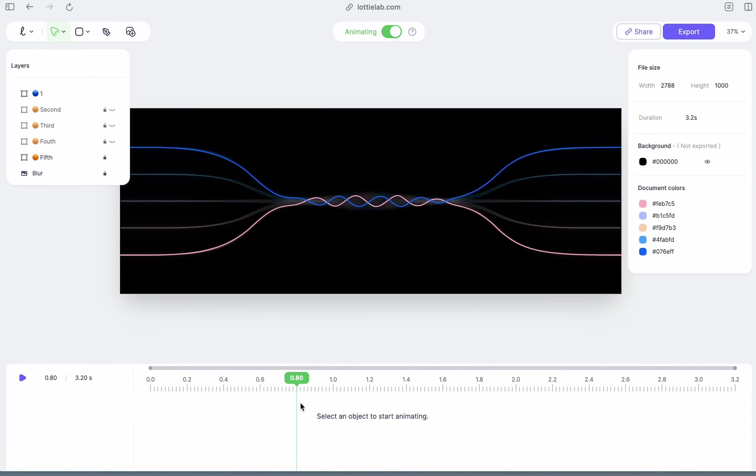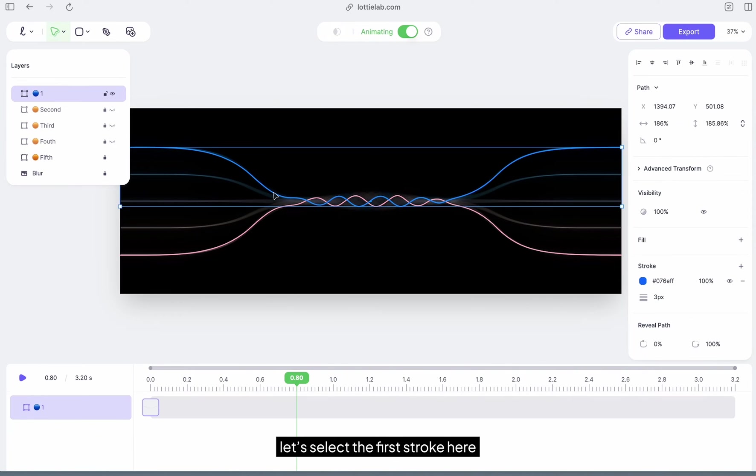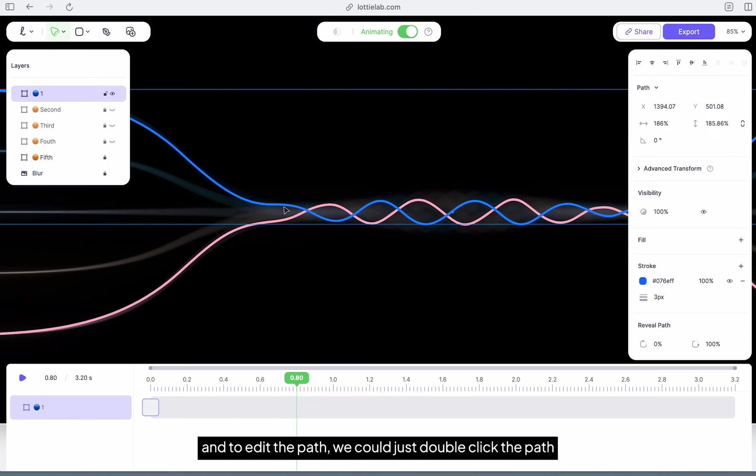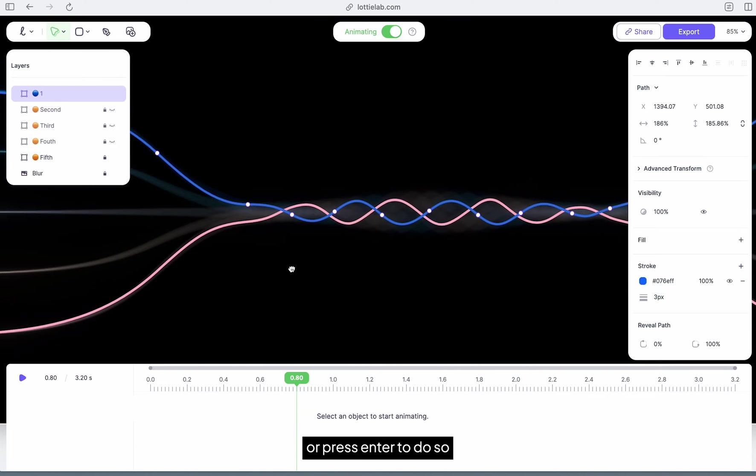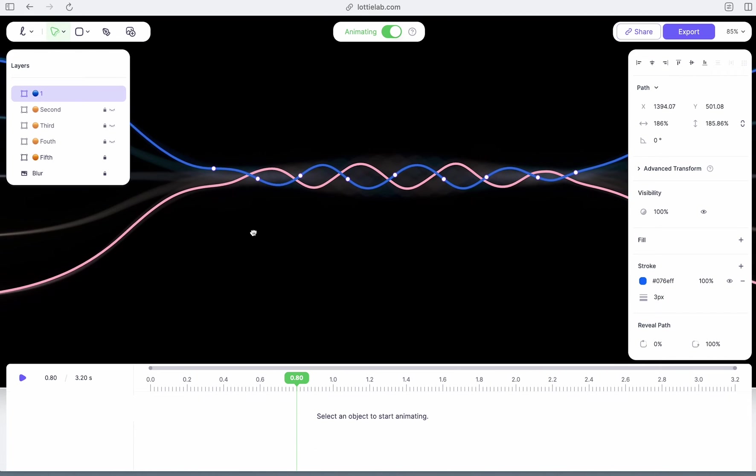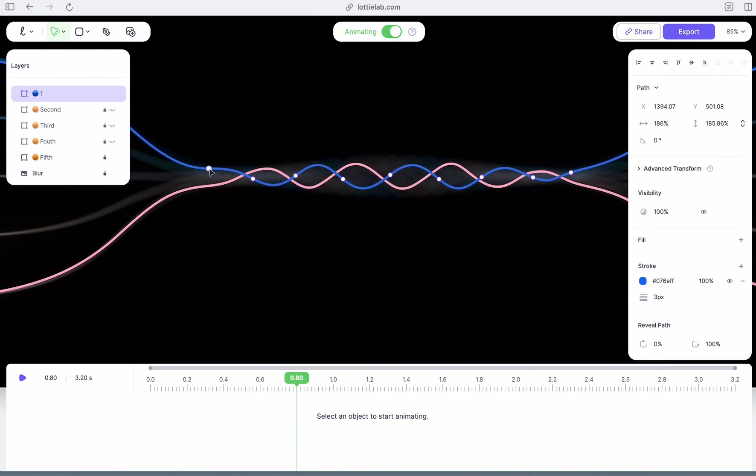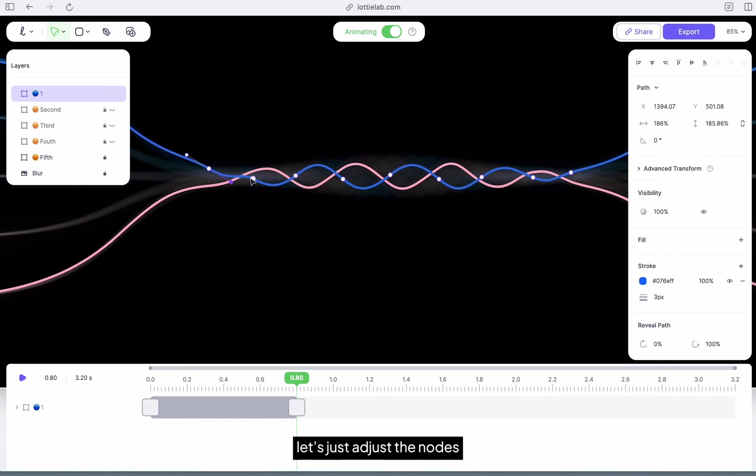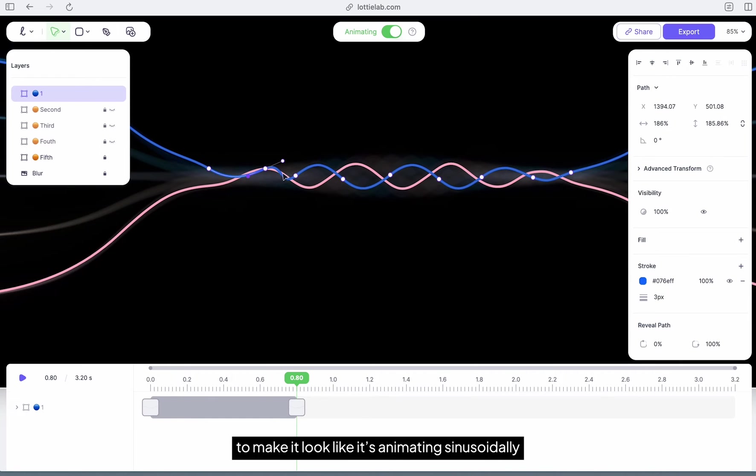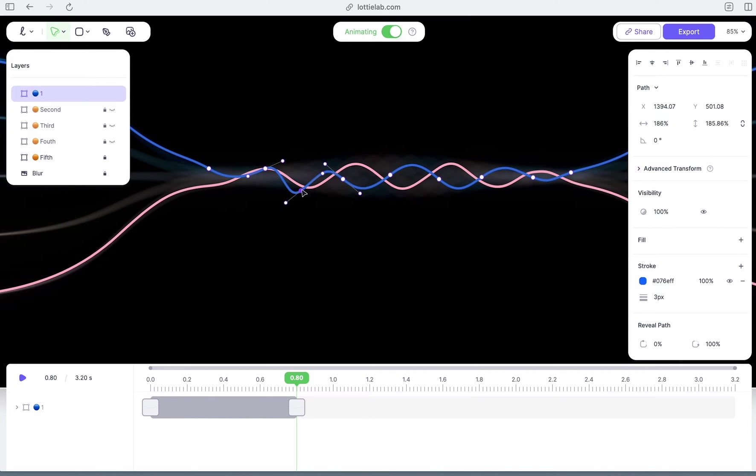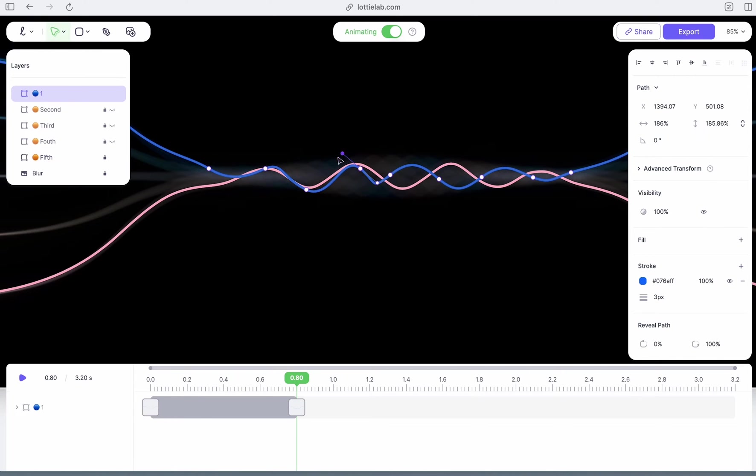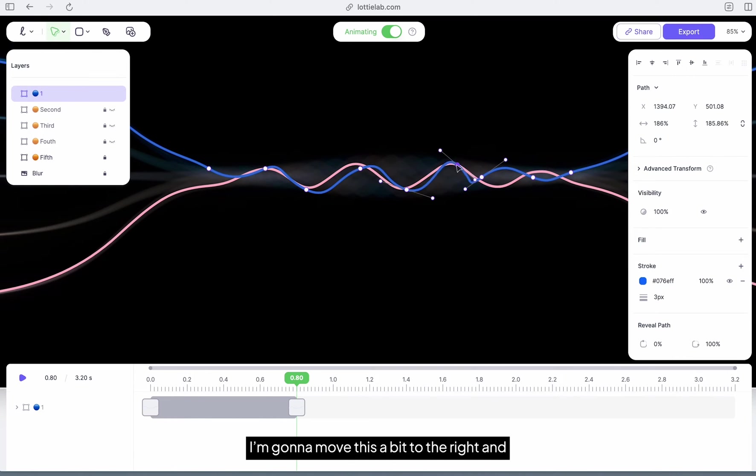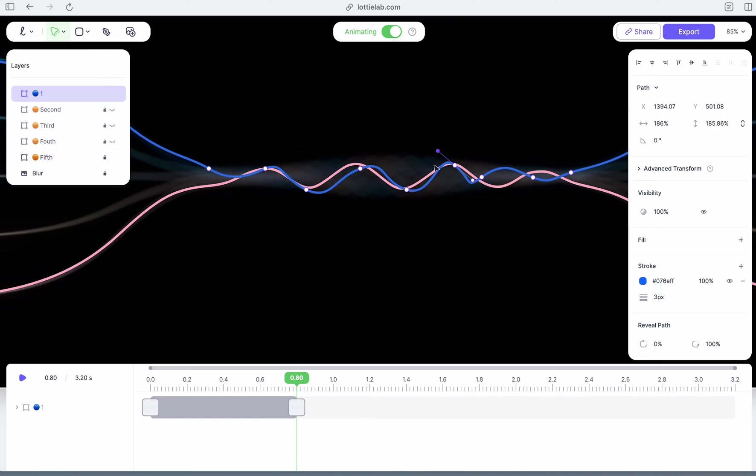Move our playhead to a different point in time. Let's select the first stroke here, and to edit the path we could just double-click the path or press enter to do so. Now let's just adjust the nodes to make it look like it's animating sinusoidally. I'm going to move this up, I'm going to move this down, I'm going to move this a bit to the right, and there we go.